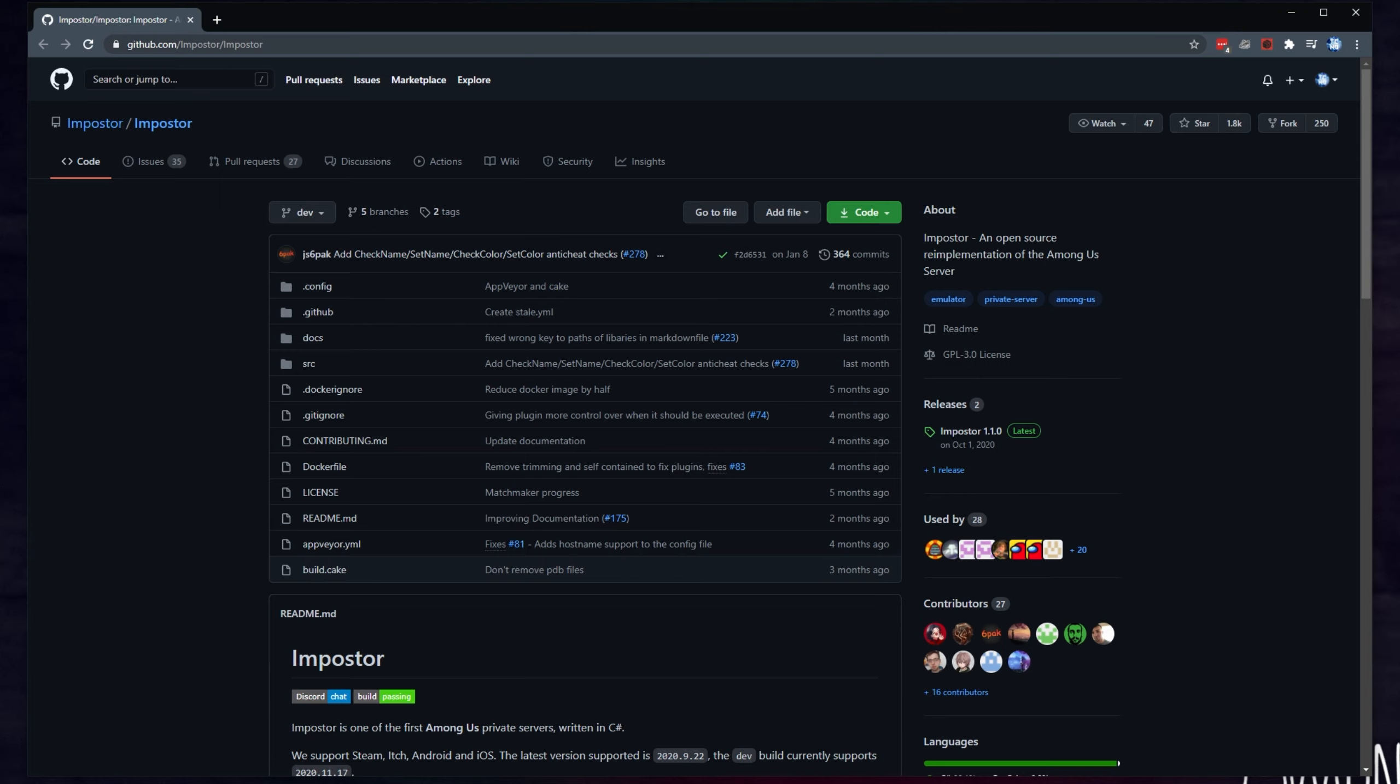Of course, if you'd like to know how to set up numerous Among Us mods, make sure to check the description down below for links to those videos. And of course, if you'd like to get Crewlink and a possible private server of your own setup for that, check the description as well. But regardless, let's go ahead and begin.